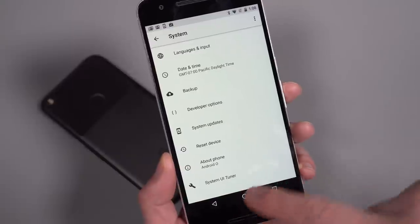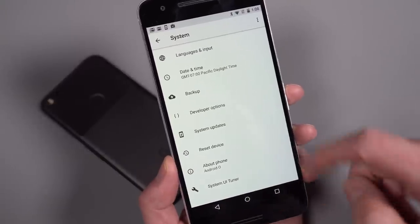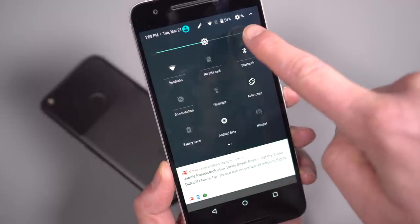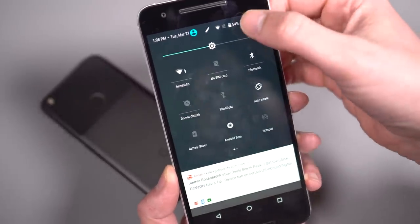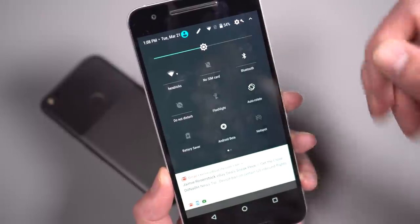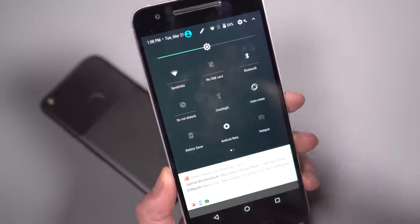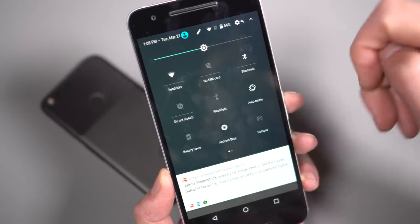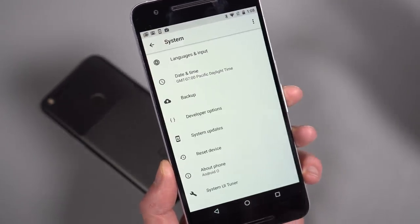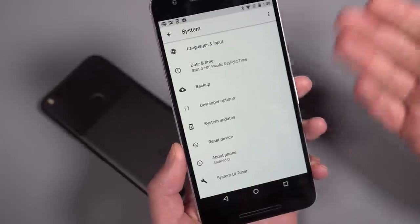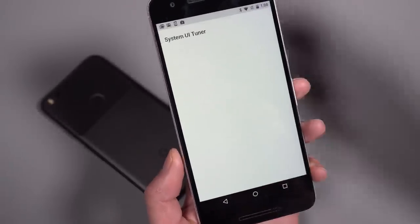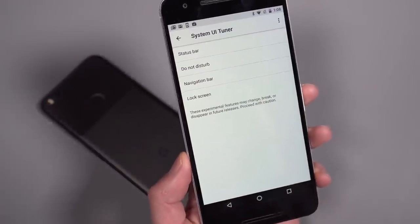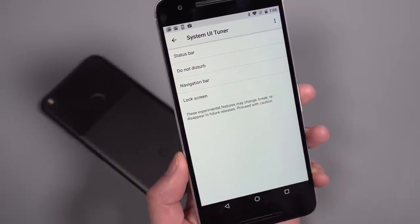One thing I wanted to point out in system, I do have the system UI tuner turned on down here, and this is just some sort of bonus stuff. So system UI tuner to turn it on, you long press on your gear settings icon up top, and you just hold that sucker until it vibrates and sort of blinks at you. And then that little wrench icon comes on. Now we point this out because it typically shows up in these previews and then some of this stuff sticks around. Most of it goes away, but there are some new things this time. So you still have status bar and do not disturb options, but you'll notice these two options too.